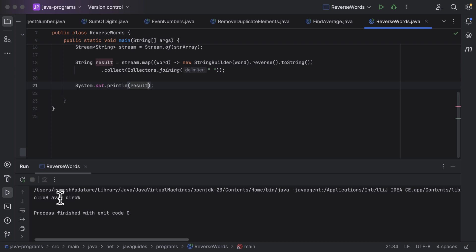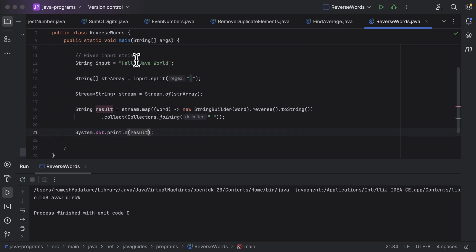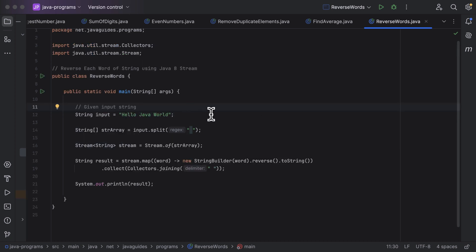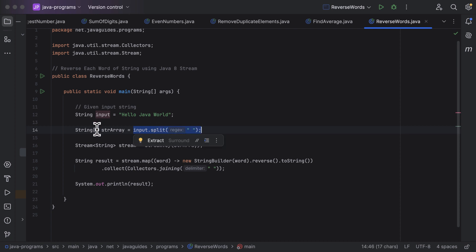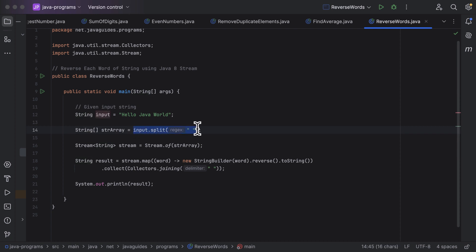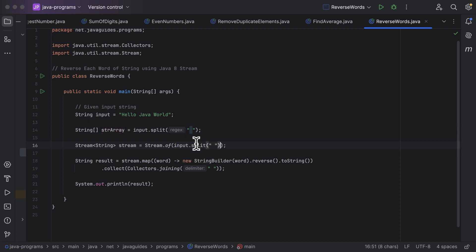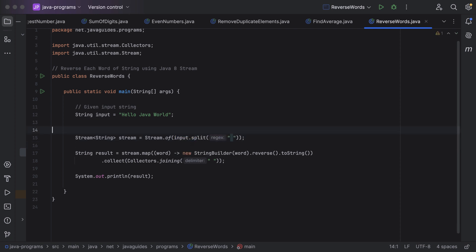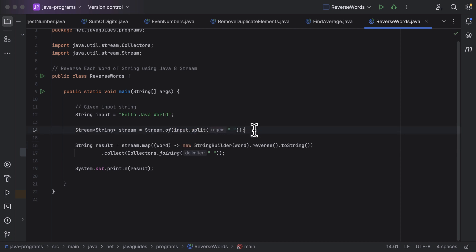Let's run the program, and here you can see the output — each word is reversed in the given input string. Next, let us refactor this code and reduce some lines of code. We have assigned the result of the split method into a separate variable, so instead of that we can simply pass this logic inline and remove that separate line of code. Similarly, we assigned the result of the `of` method to a separate stream variable, so we can remove that too.